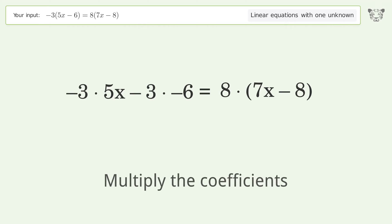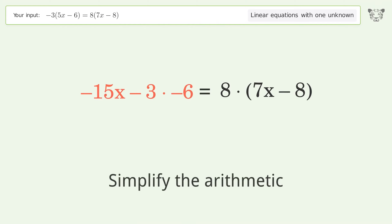Multiply the coefficients, then simplify the arithmetic.